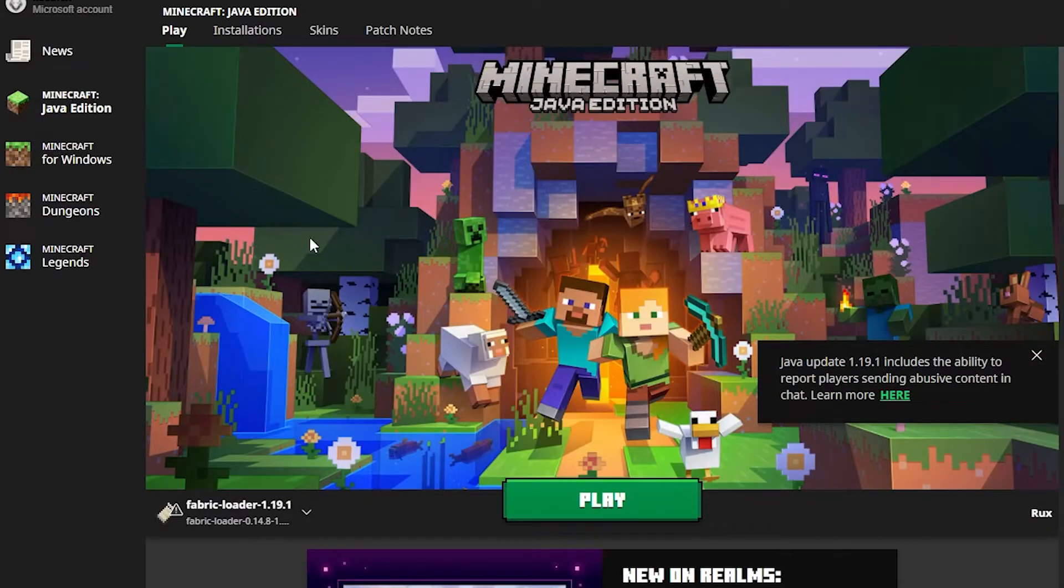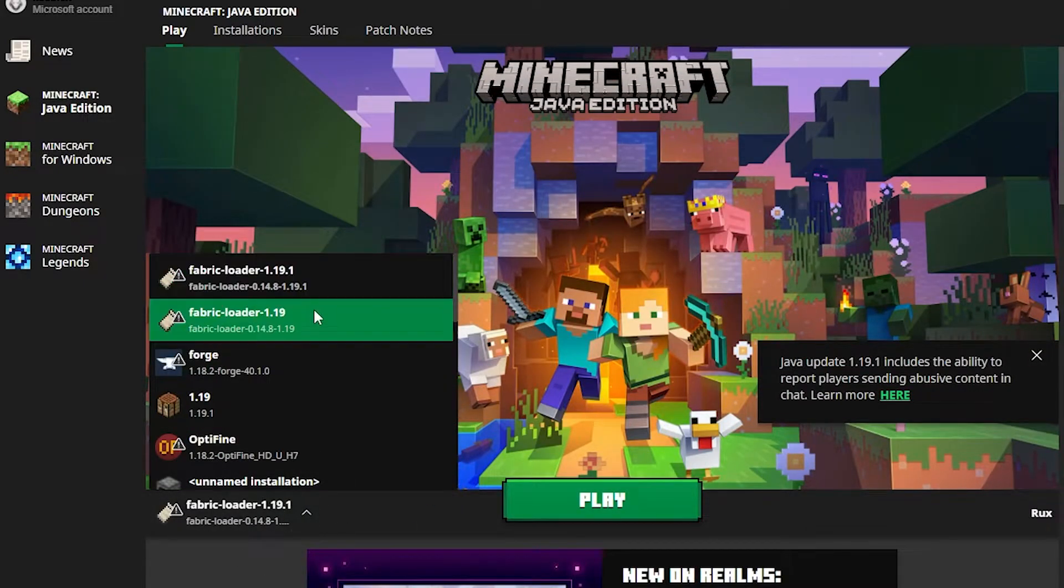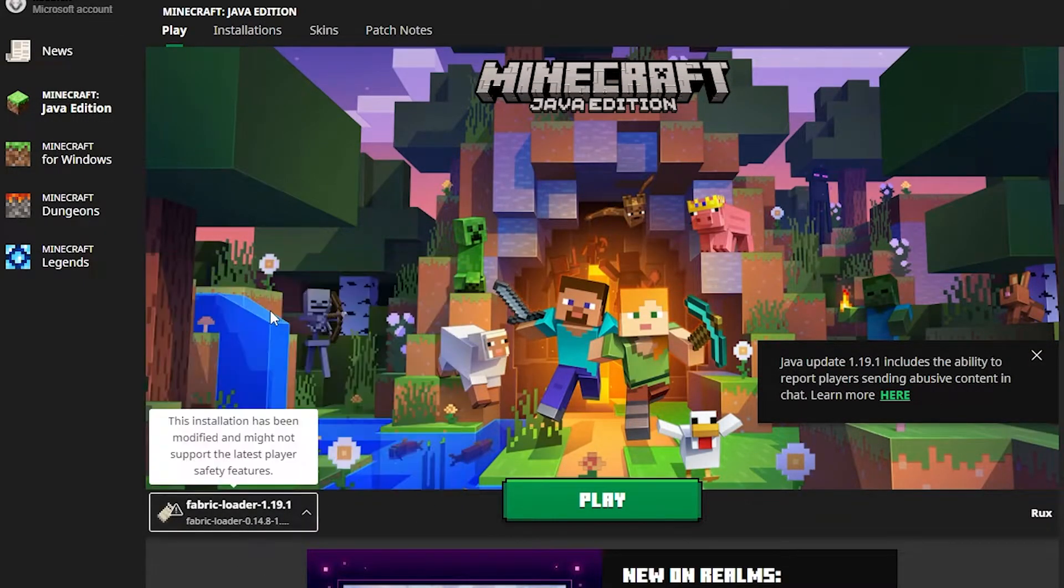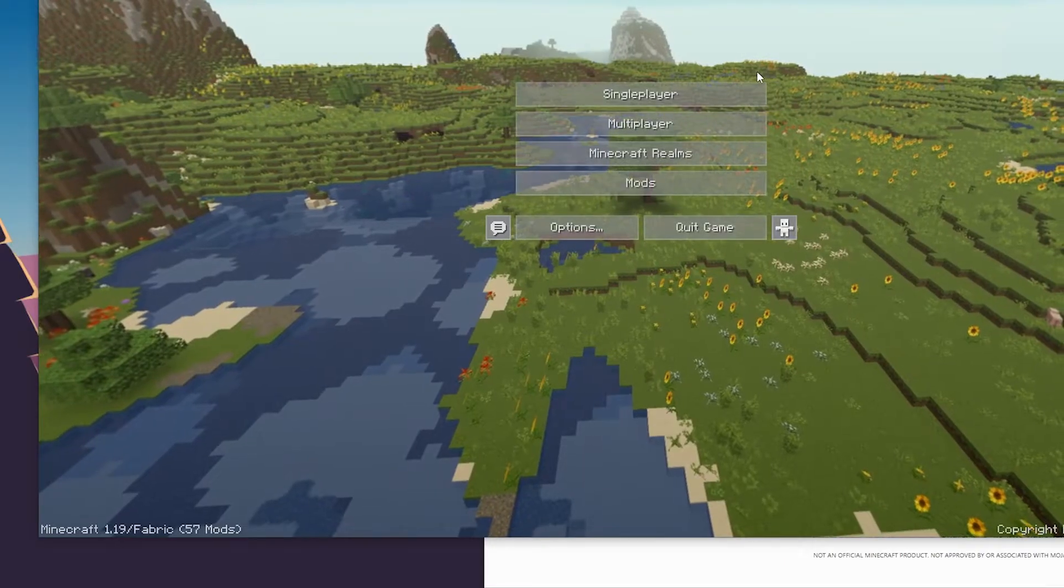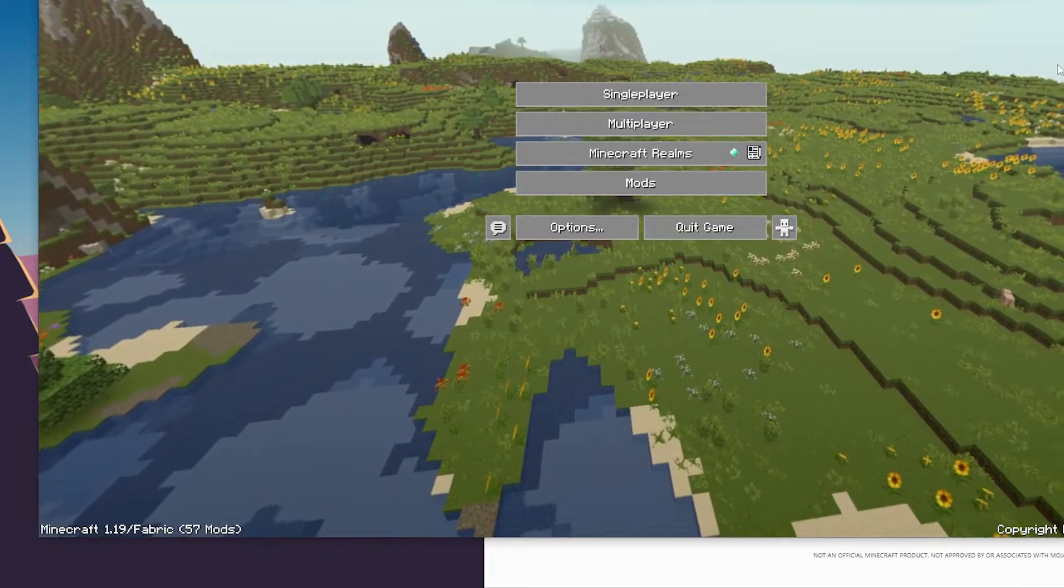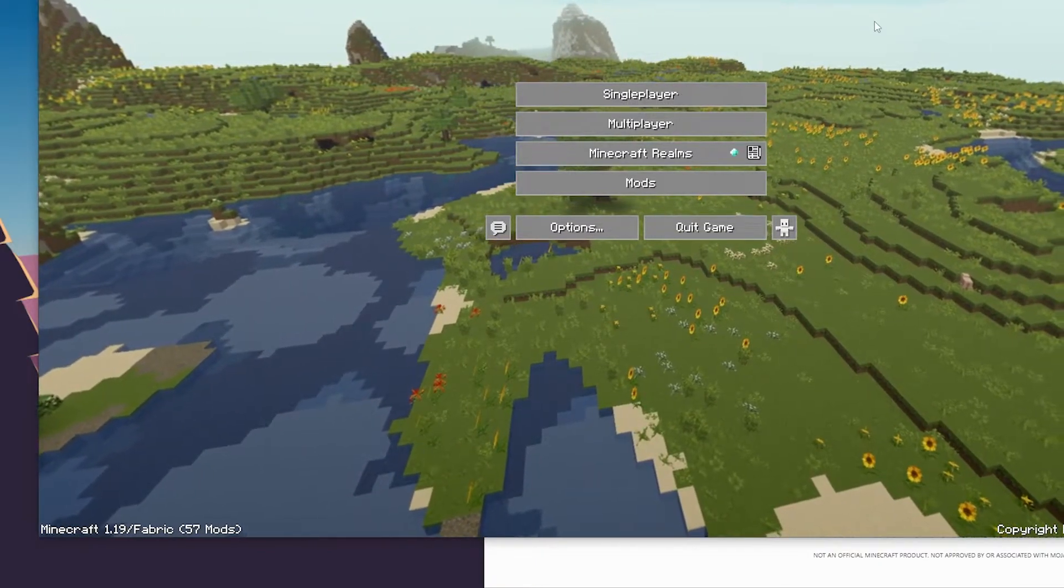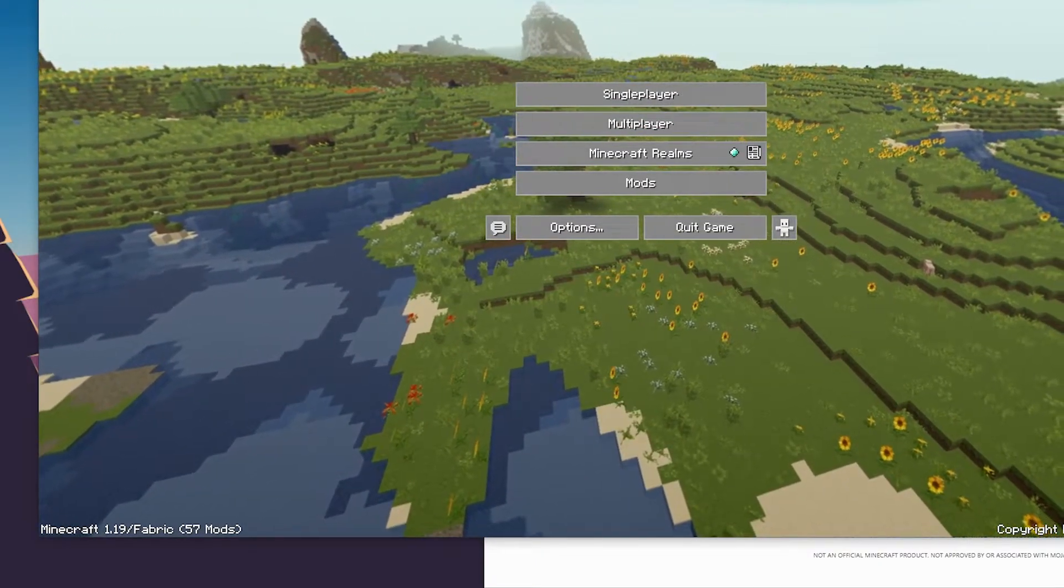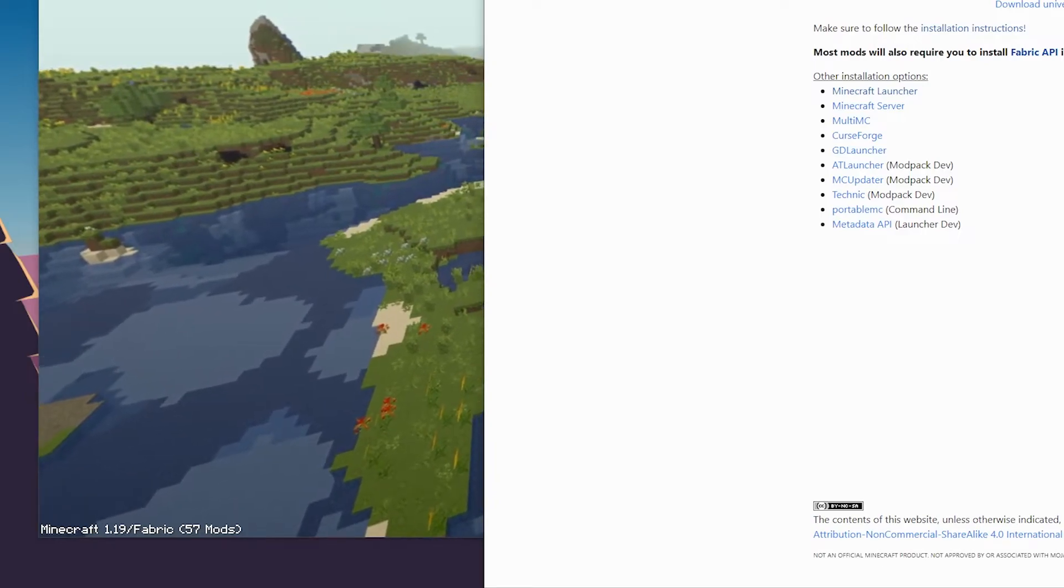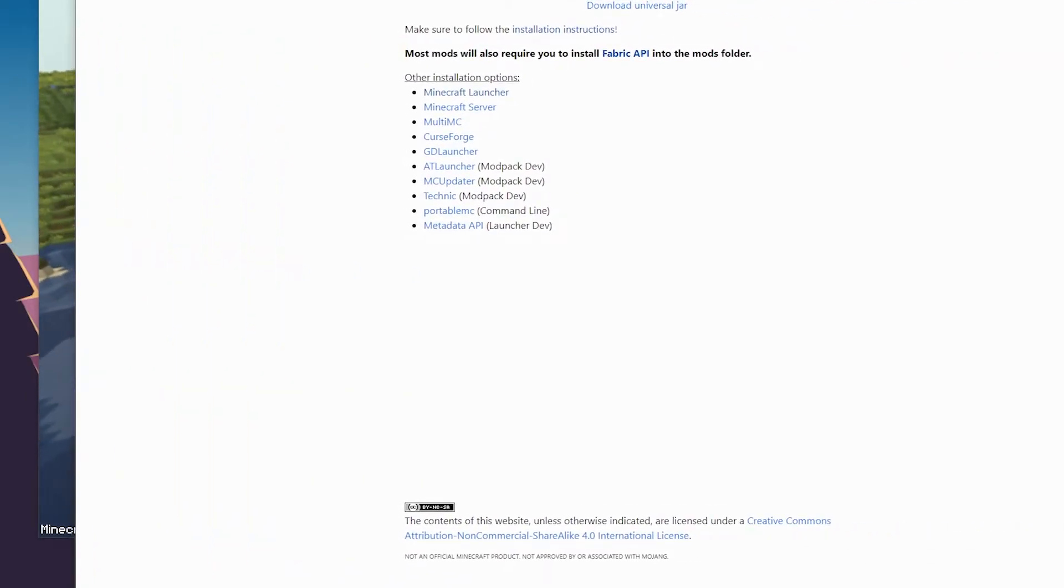So once you've got the mod file installed, you can go back to the play tab. Make sure that your correct version of Fabric is selected. I'm going to choose 1.19, hit play, and we will be greeted by Minecraft. What we want to do now is not actually start going into the game, but first of all find a cape that we like.